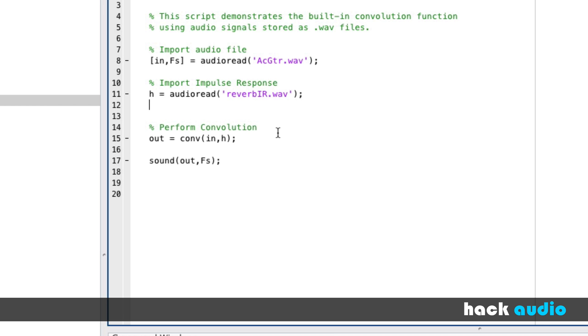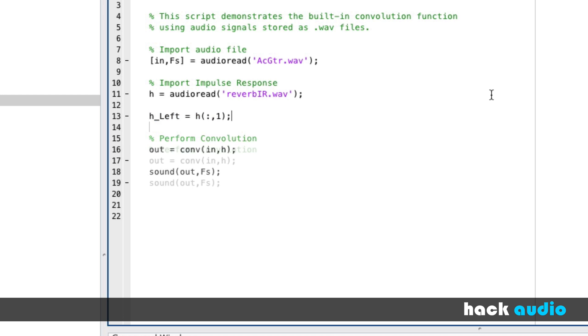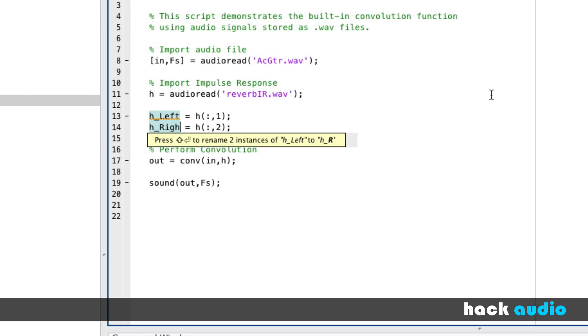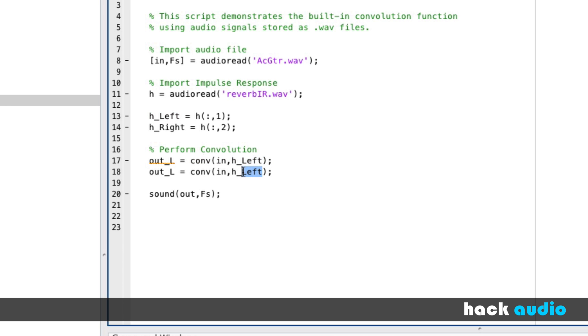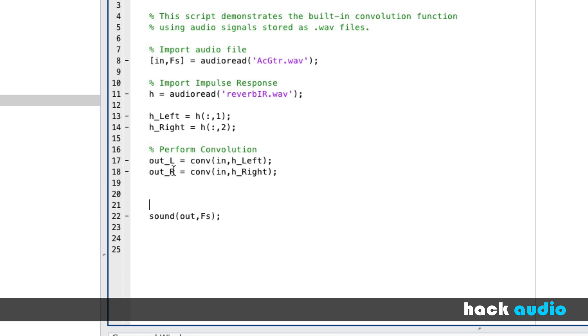So to do this convolution, what I'm going to do is actually separate H into two things. Have H for the left side, which is going to be H where we get out all the rows in the first column, and we'll also have H for the right side, which is our second column. Now we'll perform the convolution separately for H on the left, and we'll also have one for the right.